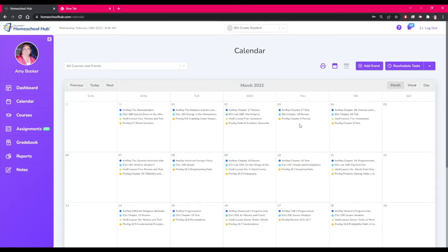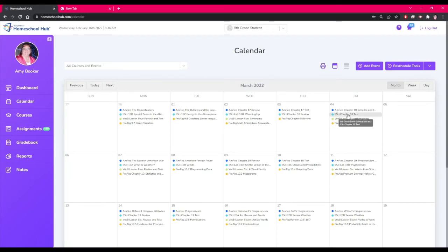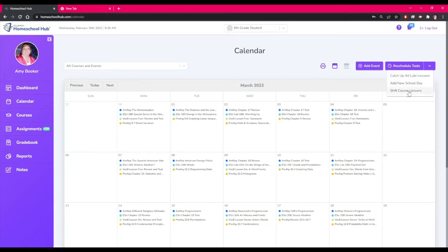Here we notice that there are three big tests in two days and the student would like to separate these into different days. We would like to move Earth Science Review to Friday and the test to Monday.